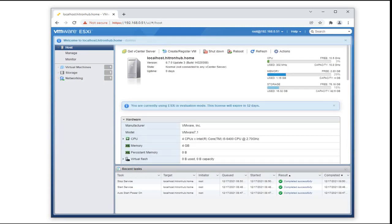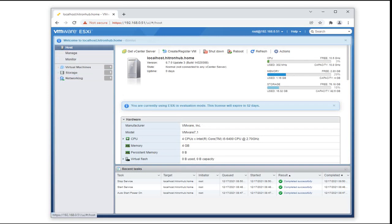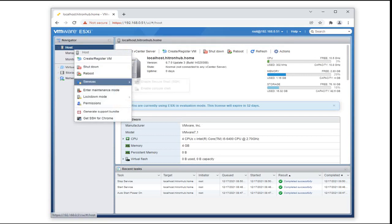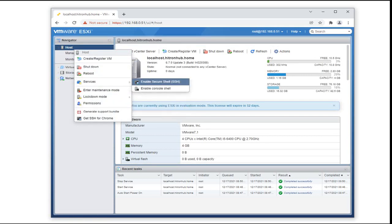As we can see, the expiration days of the ESXi host is now 52 days. So what we're going to be doing is to restore the 60 day trial period again.